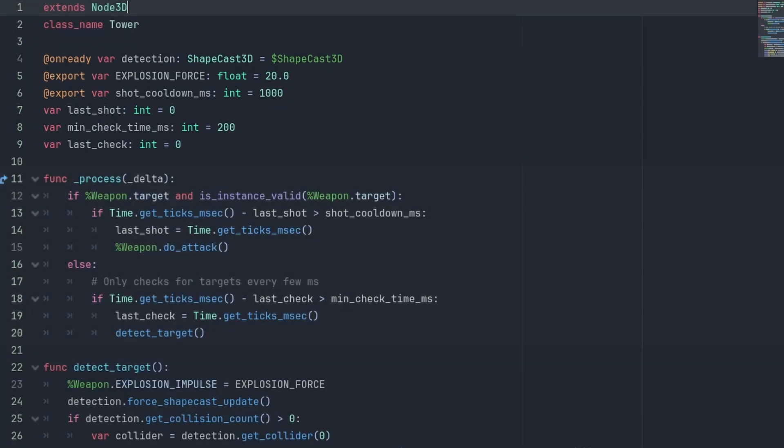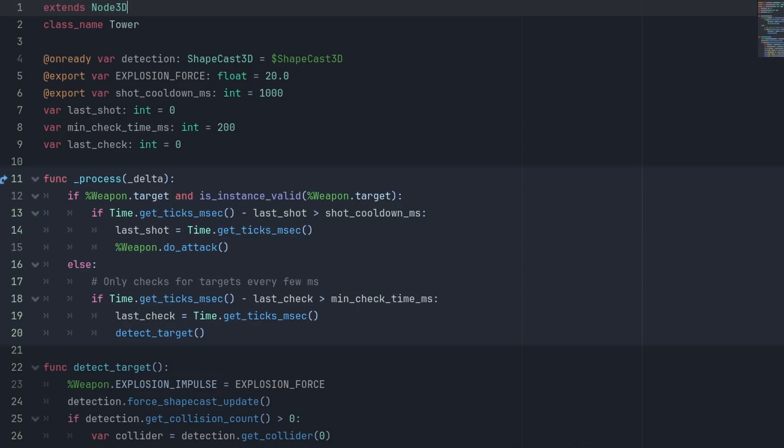In the physics process function, we check if our weapon has a valid target. And if it has, we check if the time.get_ticks_msec minus last shot is greater than the shot cooldown. If it is, it means more than the shot cooldown time has passed and we can fire again. So we set the last shot variable and call the weapon's doAttack method.